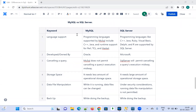Hi guys, welcome to the Urbi Academy. Today's topic is the difference between MySQL and SQL Server. Let us see one by one what is the difference, how we can use it, and how we can check the addition on the detail one by one.